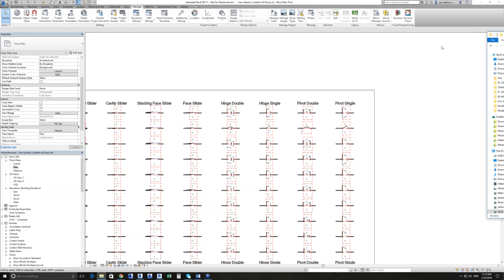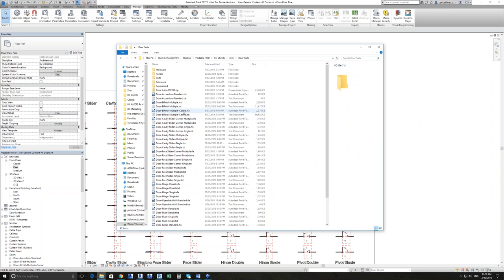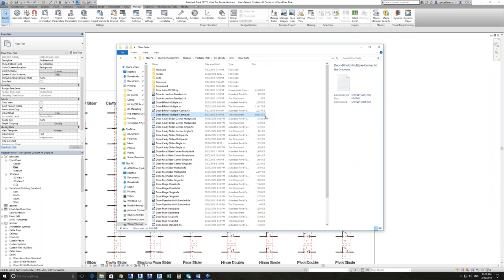When I say extensive type catalogues — if I look in the folder, you'll see for a bifold corner door, the actual type catalog is 66 megabytes. I believe that one has about 400,000 types predefined. Because of that, when you try to load it into Revit, it takes a bit of time to display the type catalog because it's trying to load that many types.